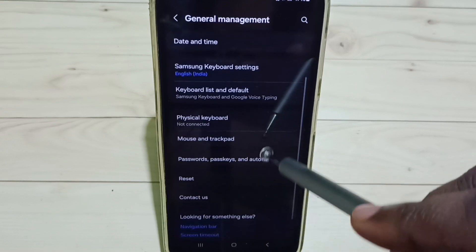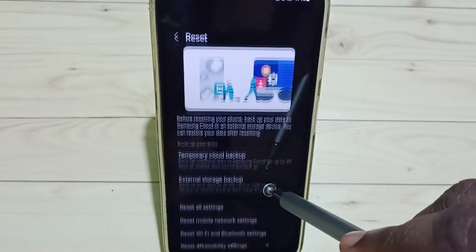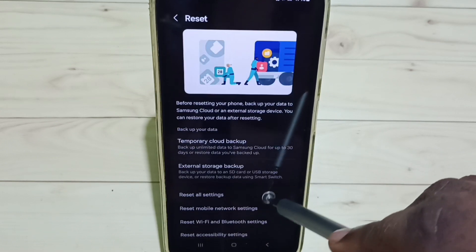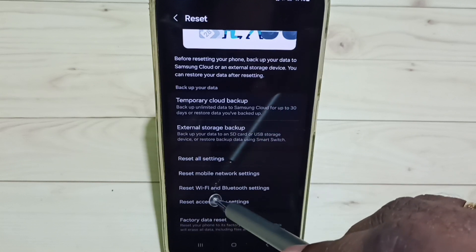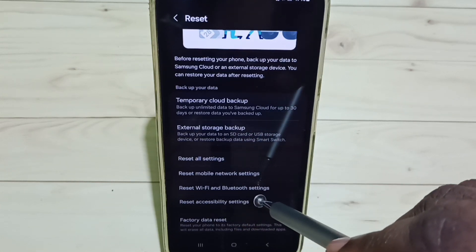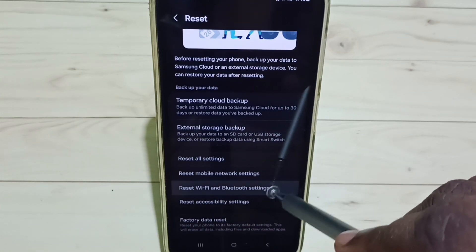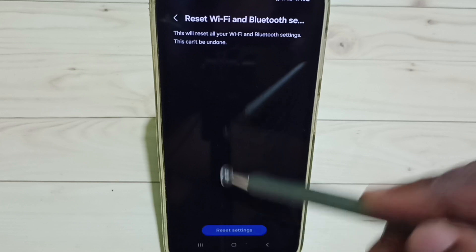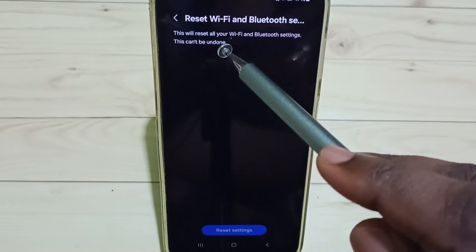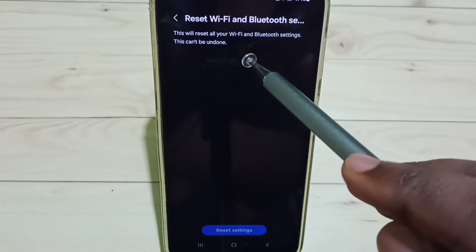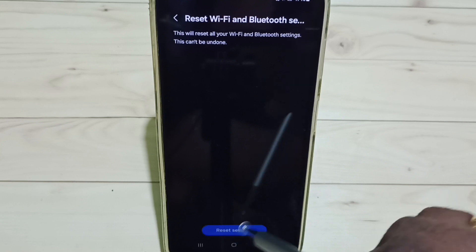Then go down and tap on Reset. Go down, here we can see Reset Wi-Fi and Bluetooth settings. Tap here. You can see this will reset all your Wi-Fi and Bluetooth settings. Tap on Reset Settings.